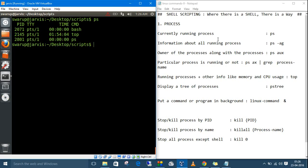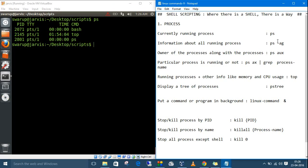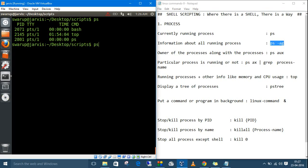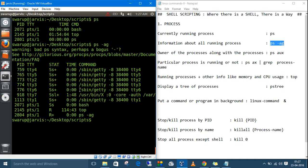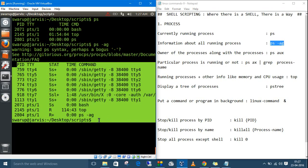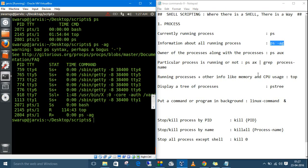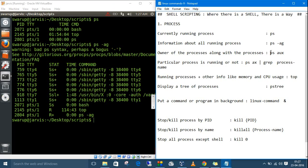If you want all information about all running processes, the command is `ps -aj`. This gives detailed information about every process. If you want to know the owner of each process along with the process details, you can add the appropriate flag.